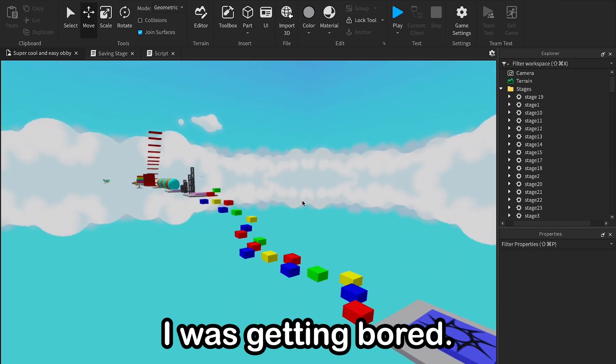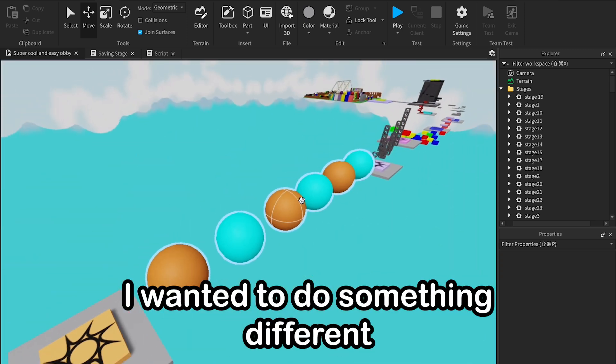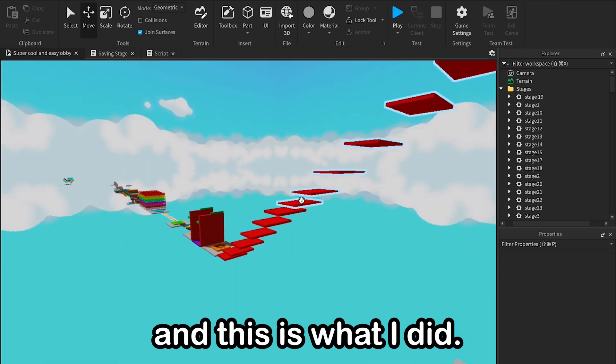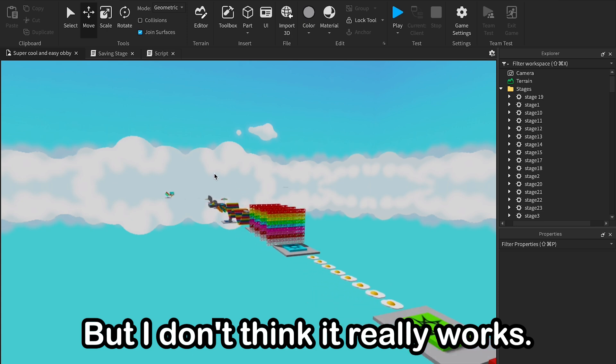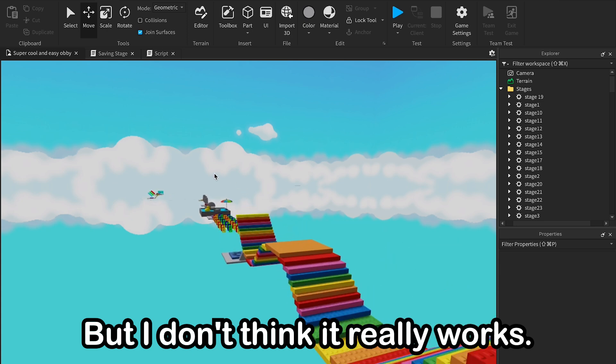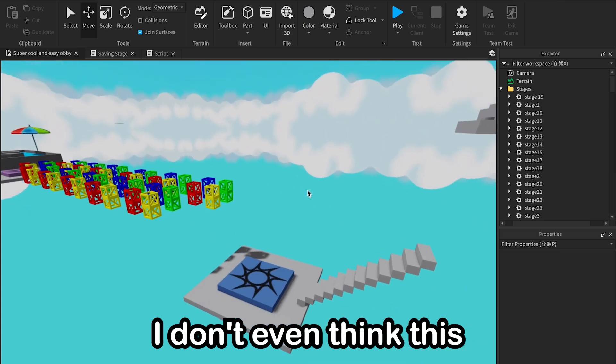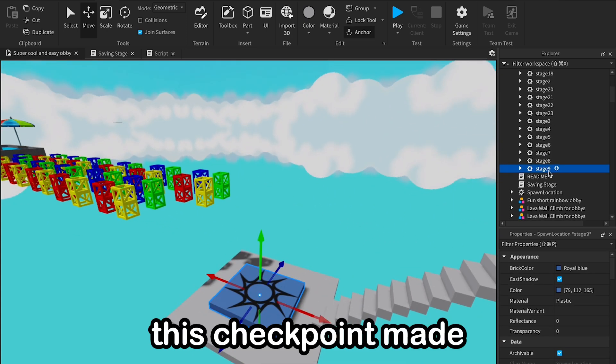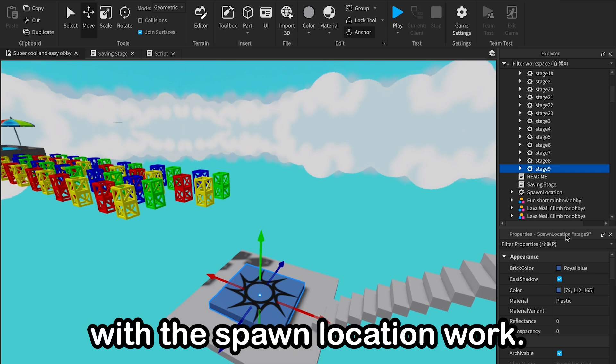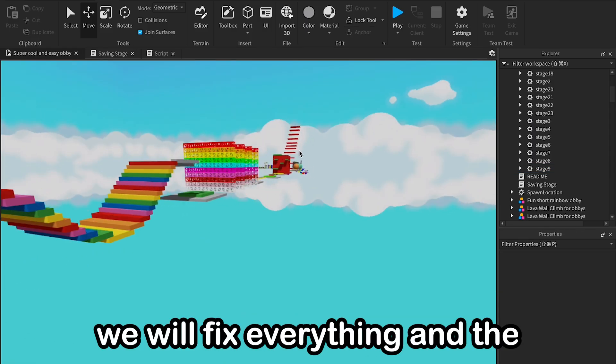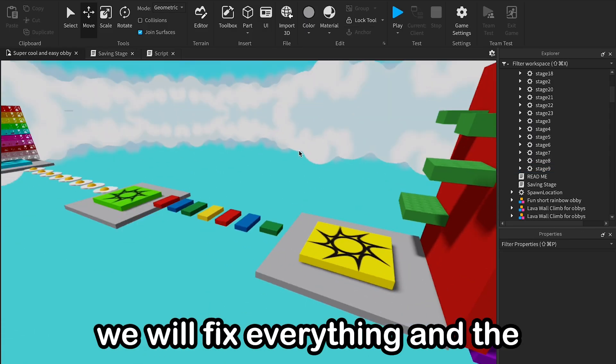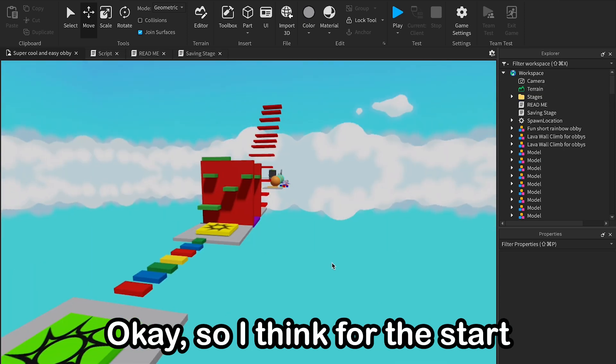I was getting bored, I wanted to do something different, and this is what I did. But I don't think it really works, I don't even think this checkpoint made with the spawn location works, and today we will fix everything and make the game better.